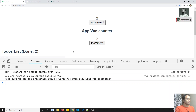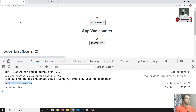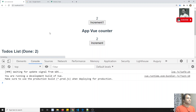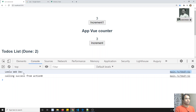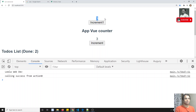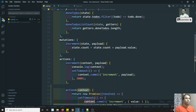Let's check the output — refreshing and clicking increment: in the console we see 'Leila Web Dev', 'calling success from Action B', and the counter has incremented. This confirms that from Action B we called Action A, and Action A called the mutation to increment the value by one — action calling action calling mutation.